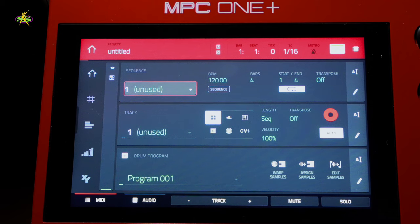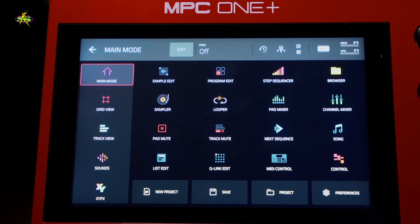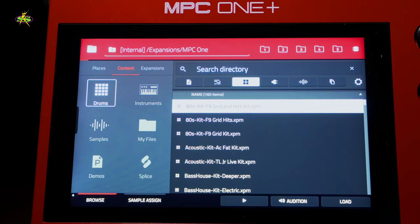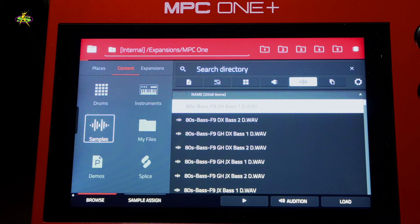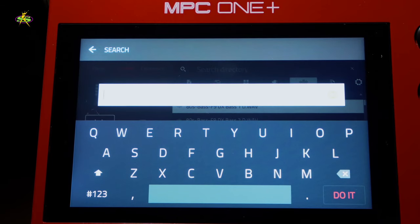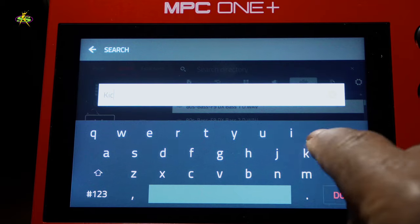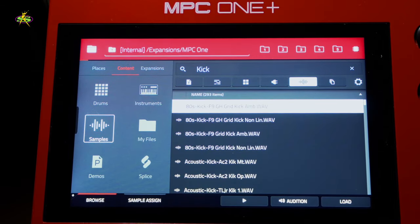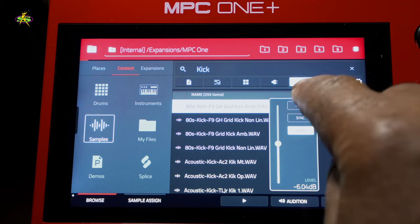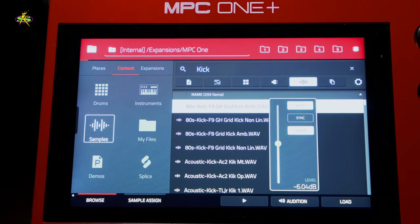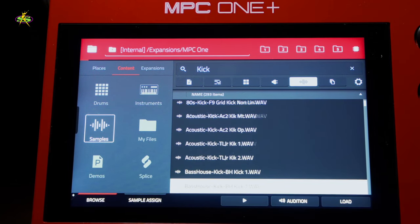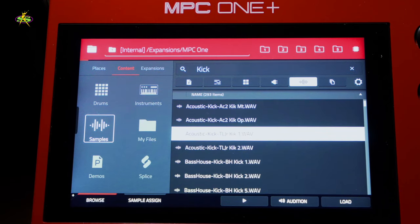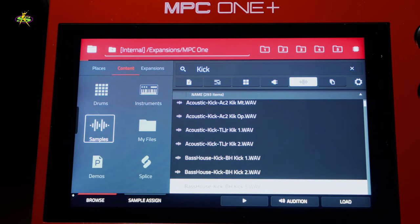Next I want to go into the menu and get some samples to start out with. I go into the browser and I want to do a search. We're in content — that's the content on the machine — and then we go to samples. I want some drums, so we're going to look for some kicks right here. We do a search through the directory, press do it, and now our list has been populated with kick drums. I make sure the audition is on so that when I turn the data wheel I can just hear sounds. Once I find a sound I like, I press load.